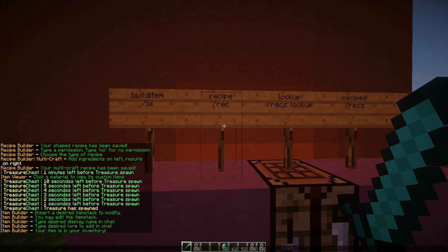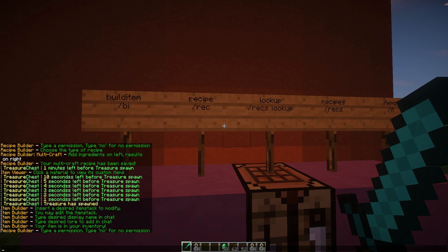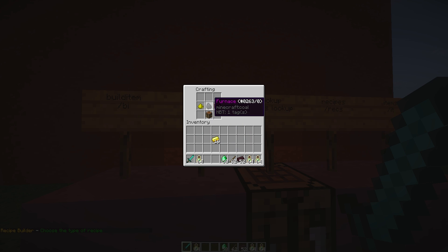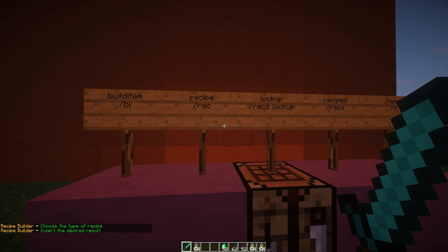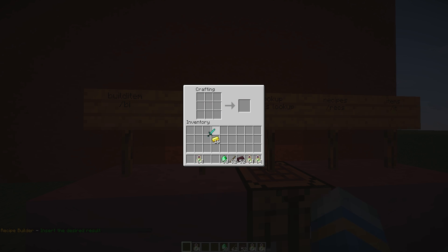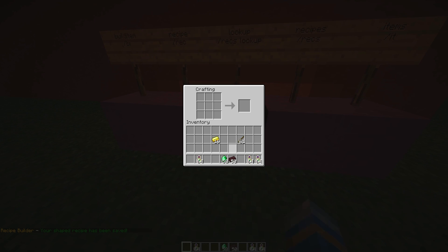We can do /rec — short for recipe — to start creating a brand new recipe for it. Let's set the permission to 'sword.nether.' A GUI pops up with four different recipe types. We'll go with shaped recipe, which means the items must be in the correct shape or it won't work. The result is the Nether Sword. For the recipe, we'll use three nether bricks and one stick. Hit escape to close and it's saved.